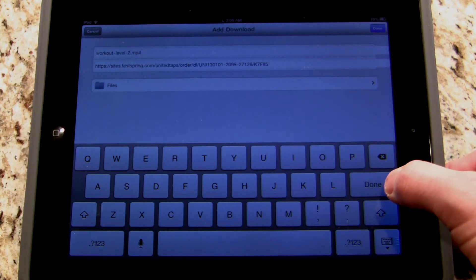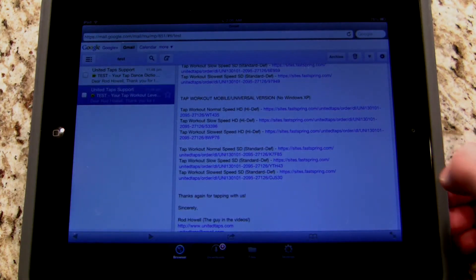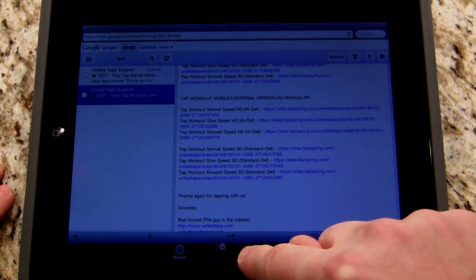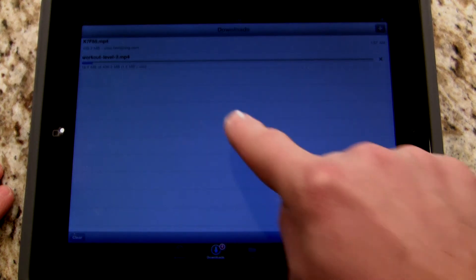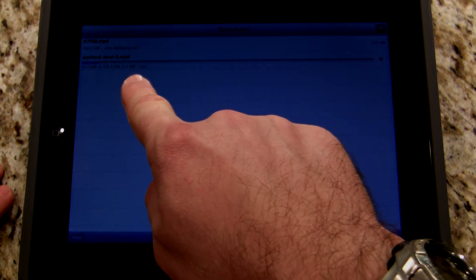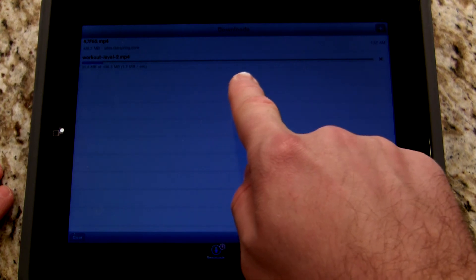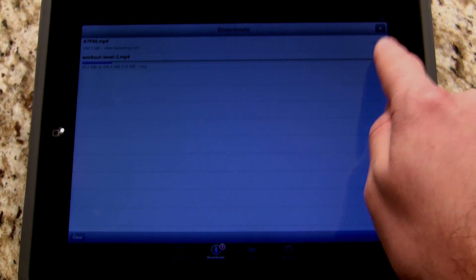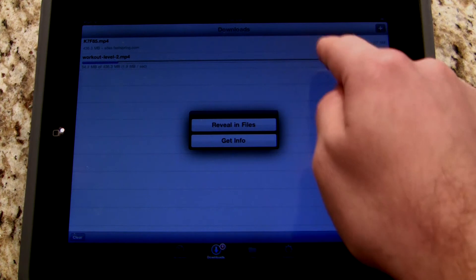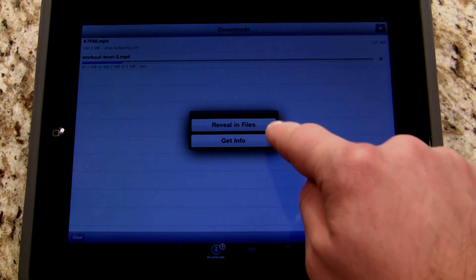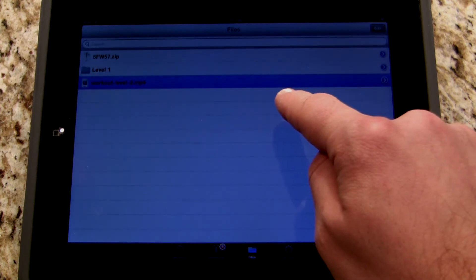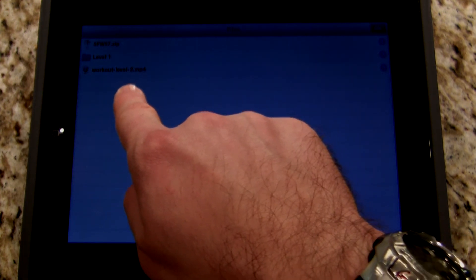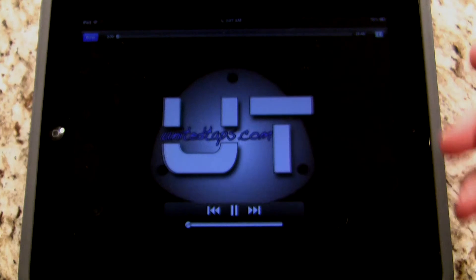Once I've done that, I'm going to click done. Now it takes me back to the browser view with my email. What I want to do is go to the downloads tab and click on it. Here I can see the file is downloading — workout-level-2.mp4. To save time I've already downloaded it, so I'll hit the X. When it's done downloading you will see the option to 'reveal in files' or 'get info.' You're going to click 'reveal in files,' and right here you'll see workout-level-2.mp4 — that's the file we downloaded. When you want to see it, just click on it and it plays.